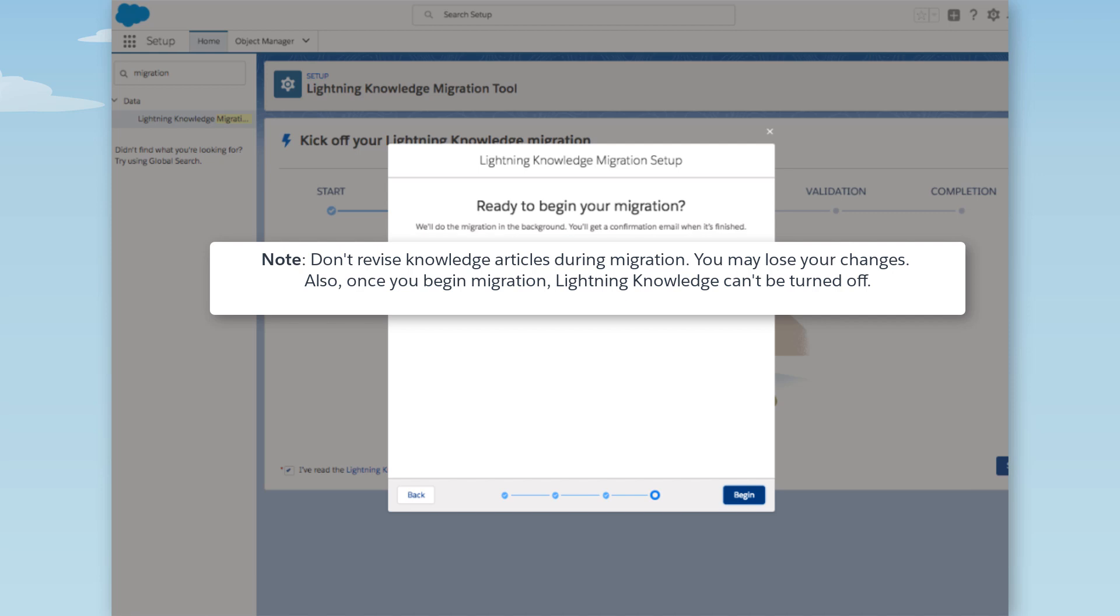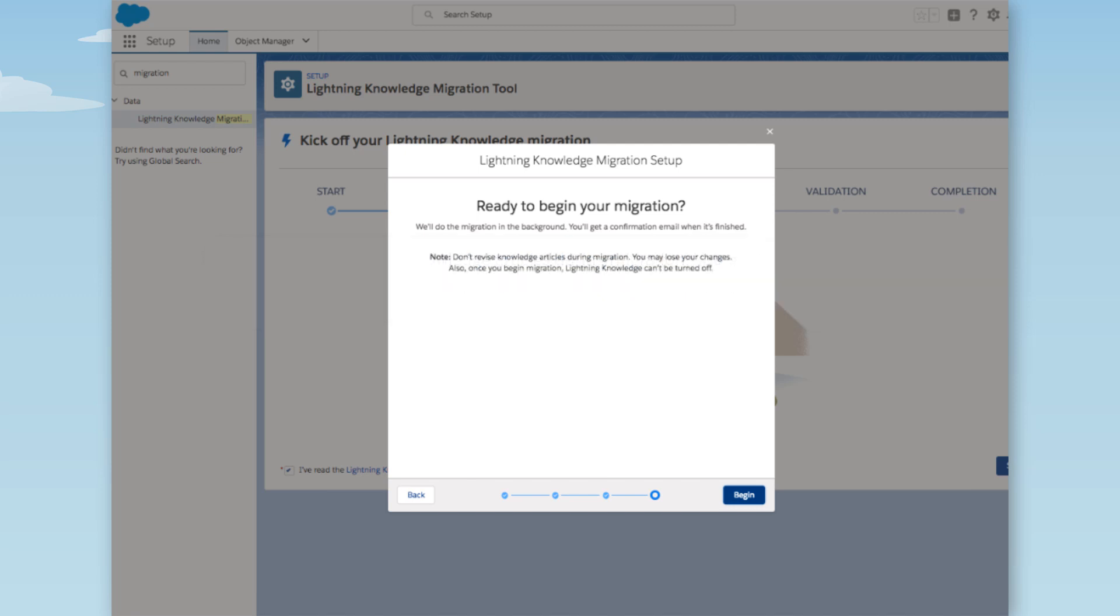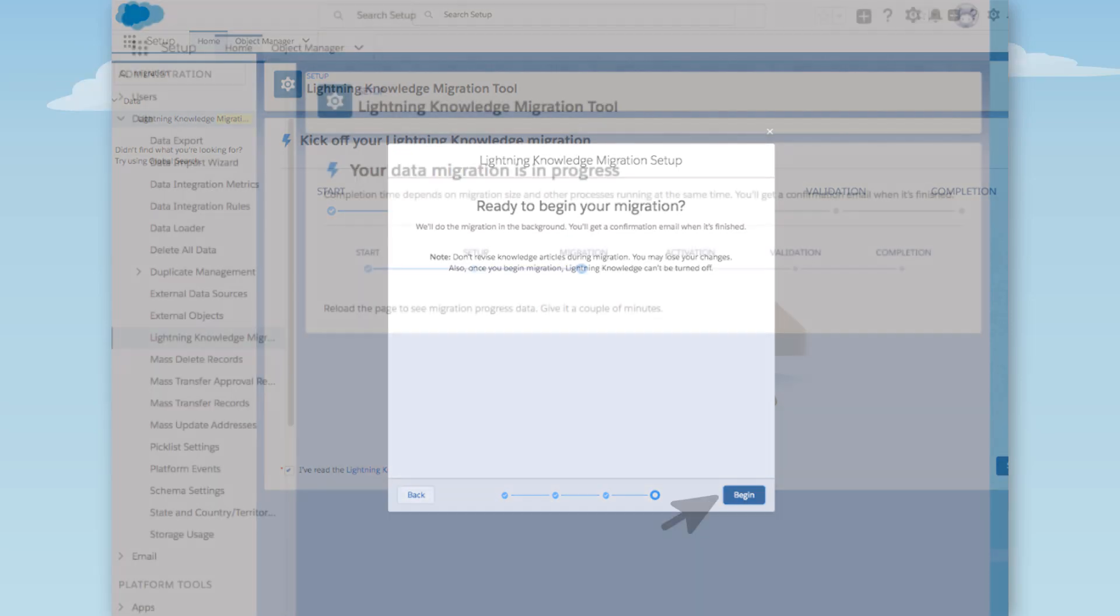There's also a reminder that once we migrate to Lightning Knowledge, we cannot go back to Classic Knowledge. We're ready to start migrating into our sandbox, so we click Begin.